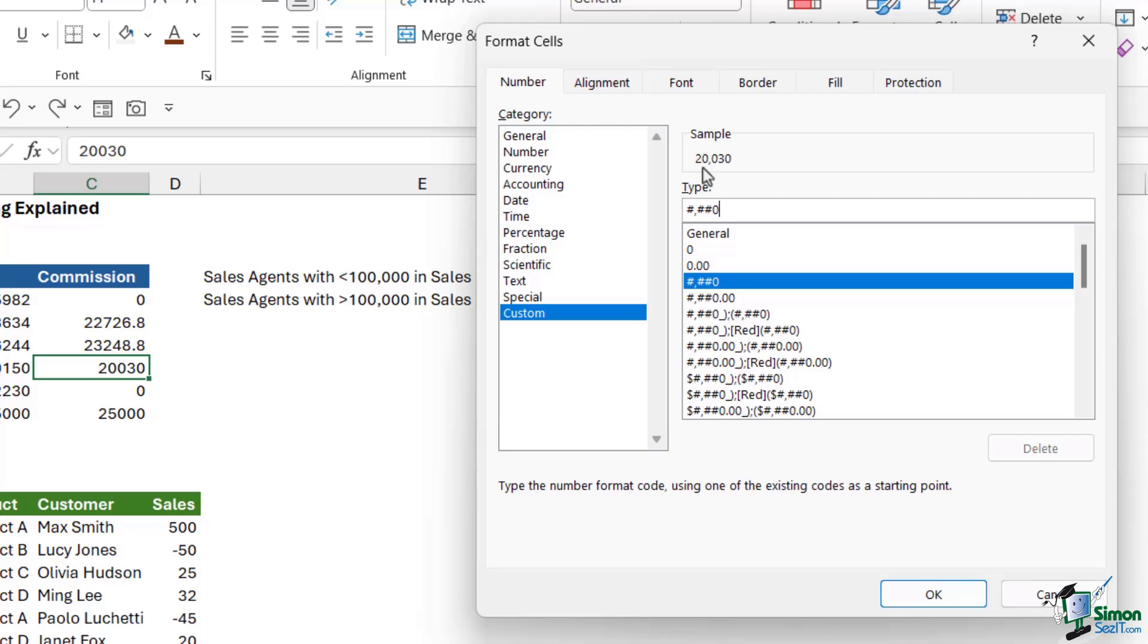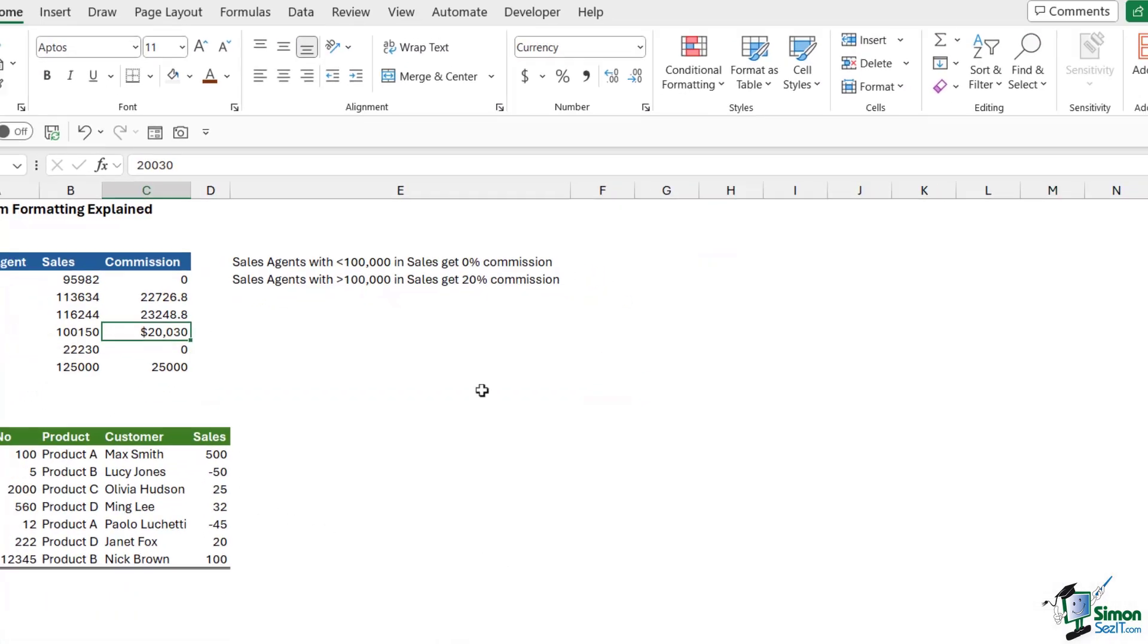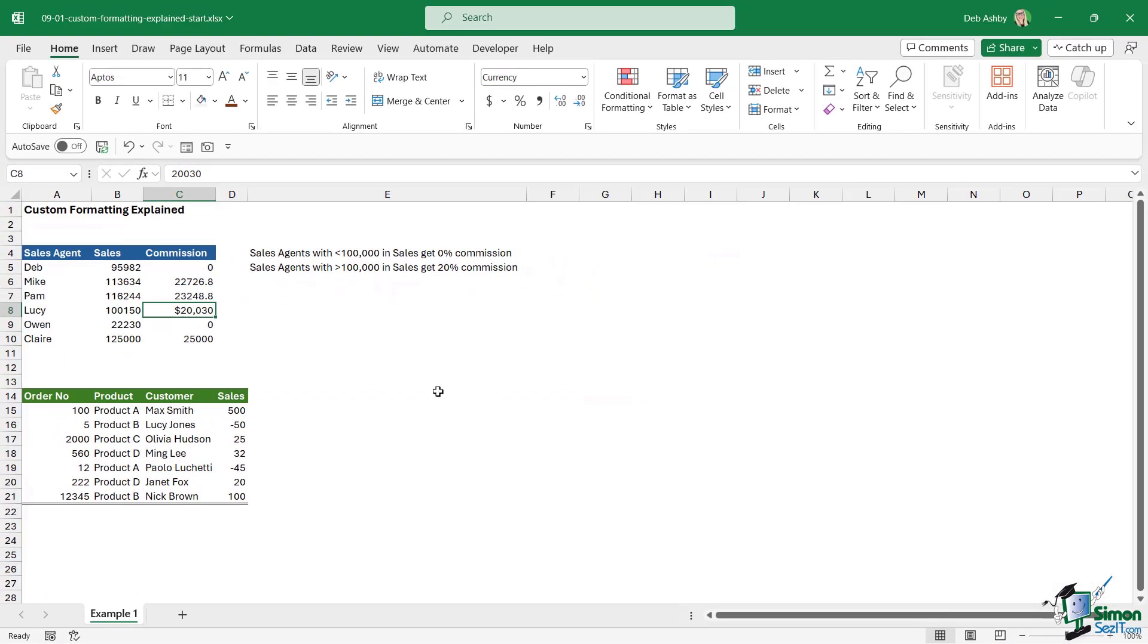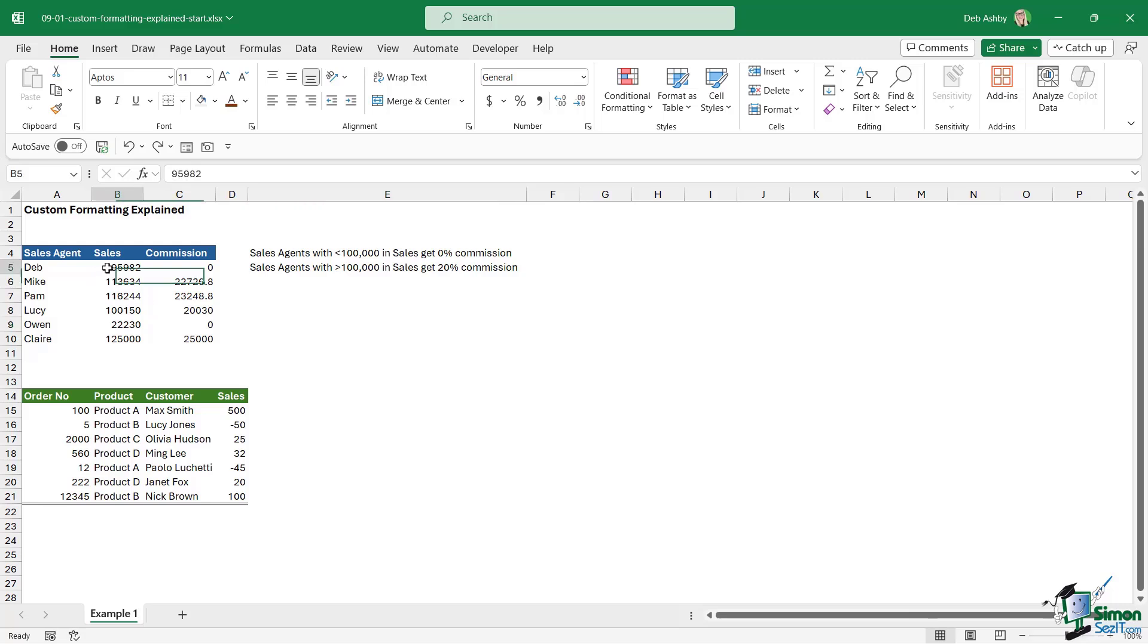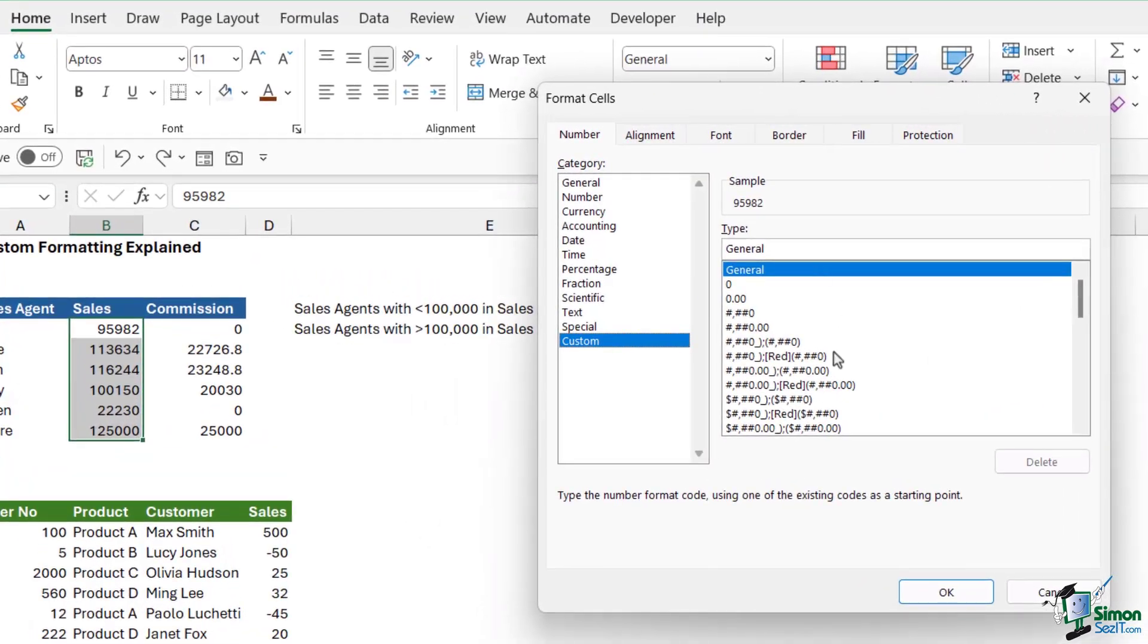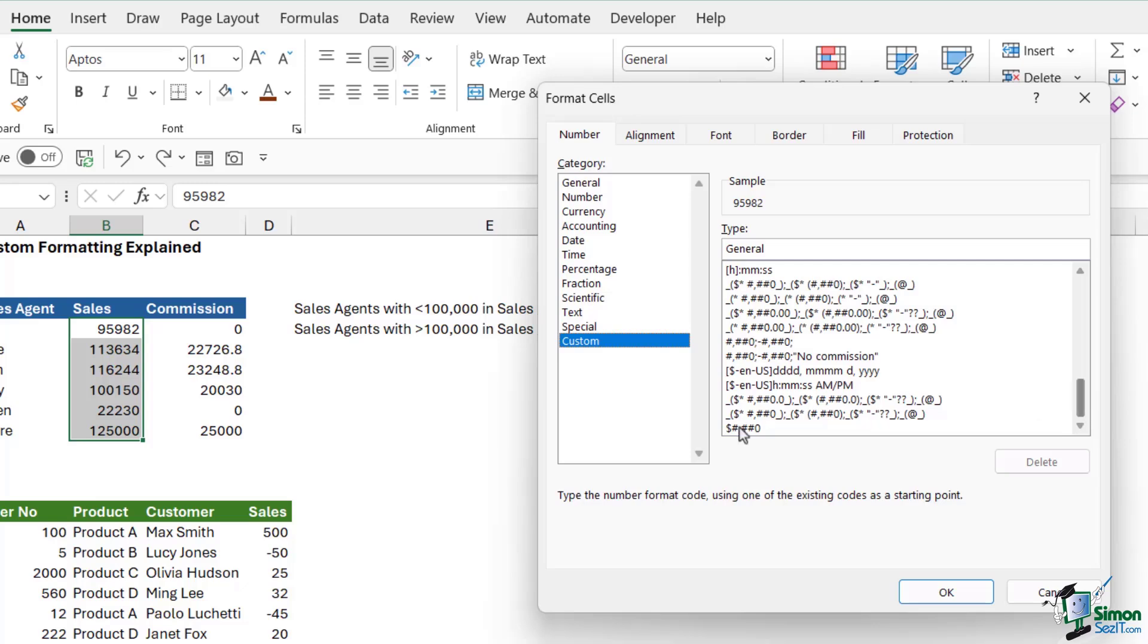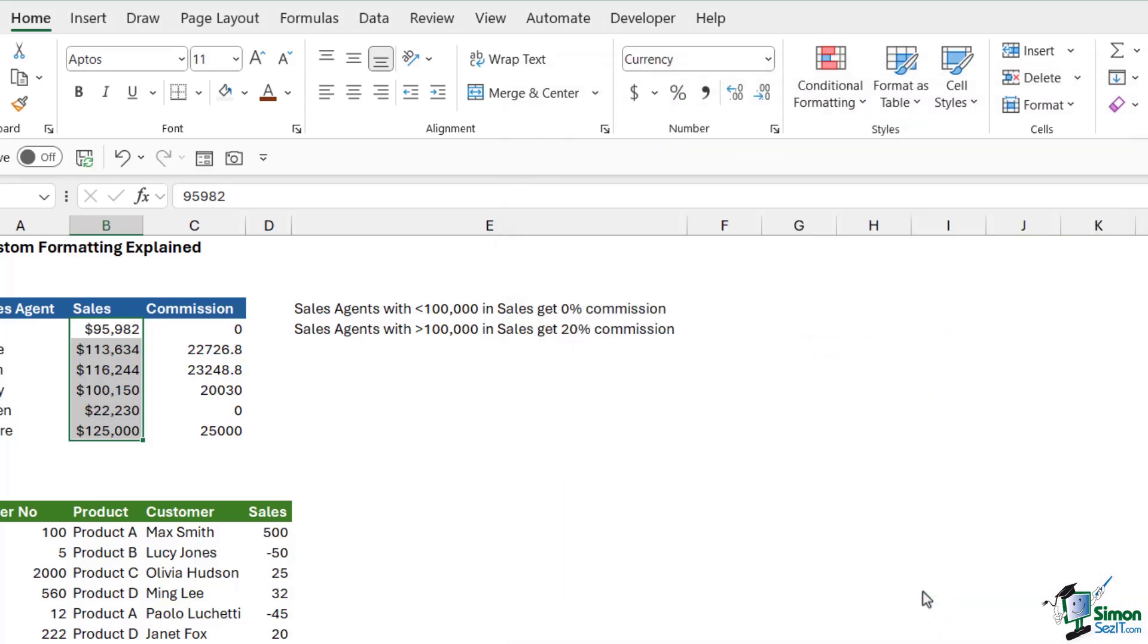Something really simple I could do here is if I wanted to have this formatting with the comma separator, but I also wanted a dollar symbol on the front, I could simply come down to my custom format and add a dollar symbol. You can see the sample updates. When I click OK, it's going to apply that formatting to the cell. Let's undo. This time I'm going to select the sales column. Let's go into custom and choose a custom format. If I scroll all the way down, I want this one just here. This is going to put a dollar symbol on the front and a comma separator. Let's click OK to apply that custom format.